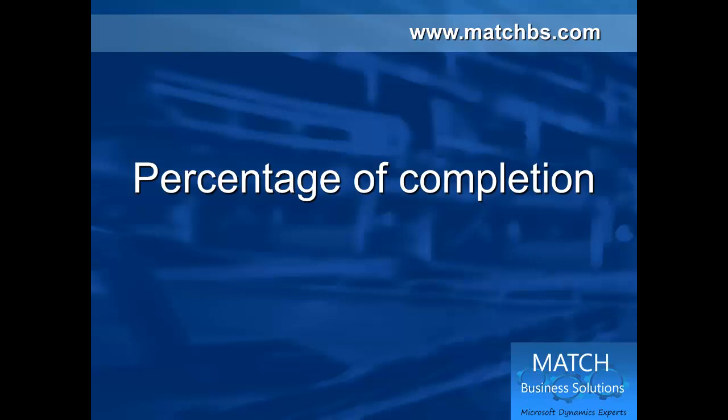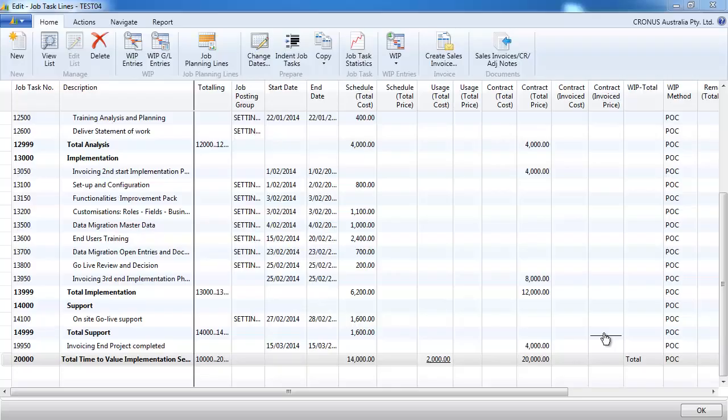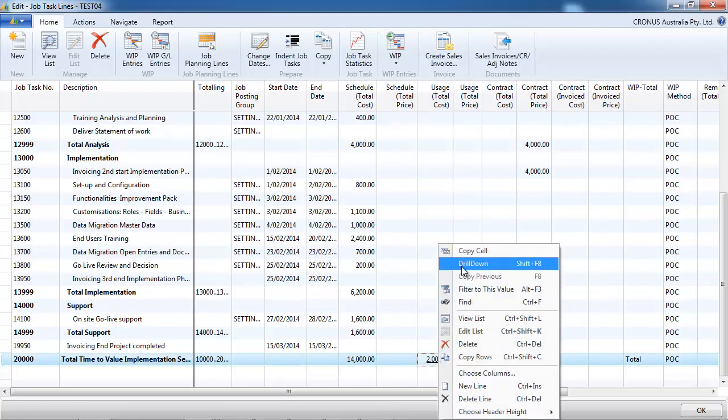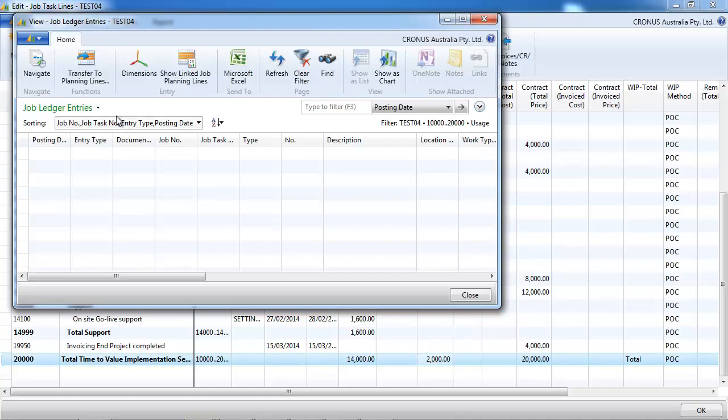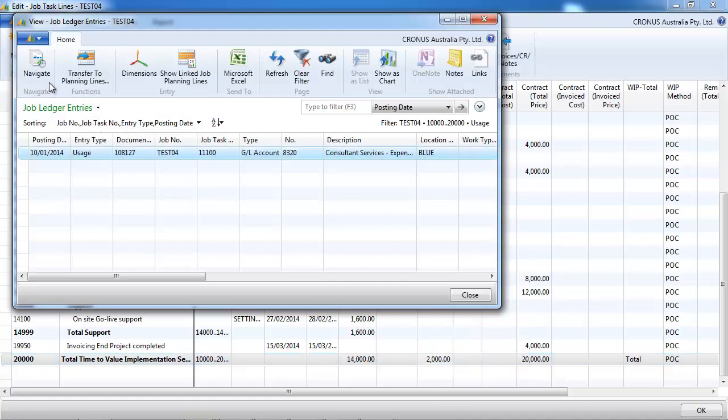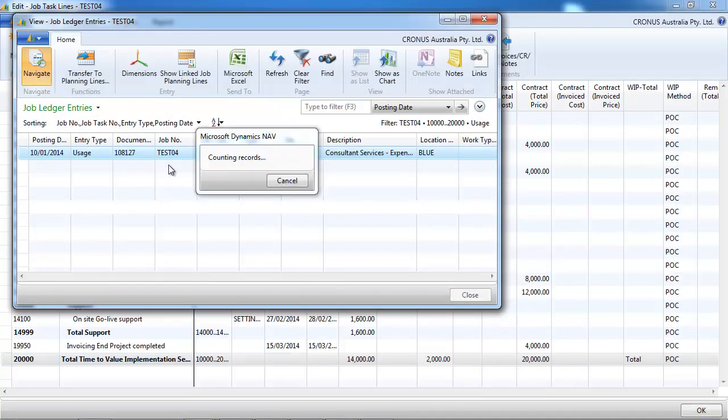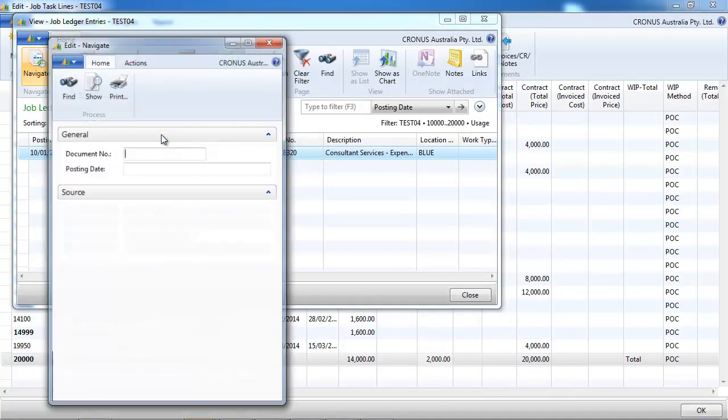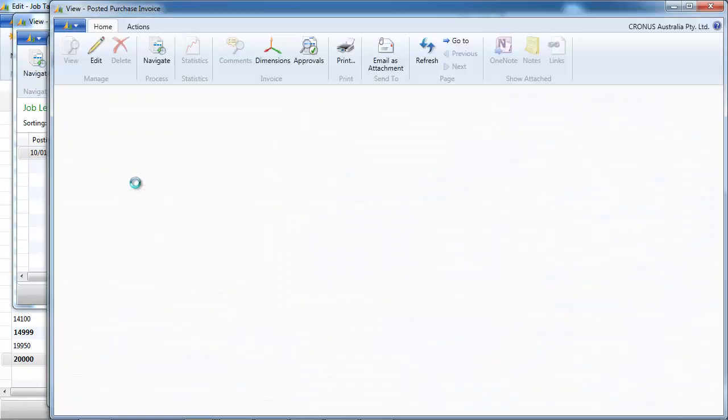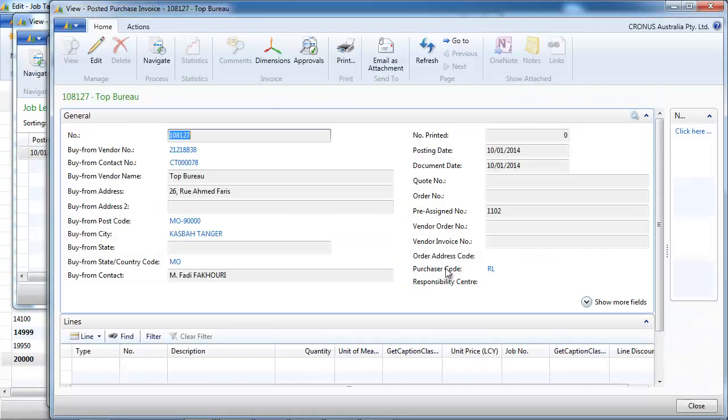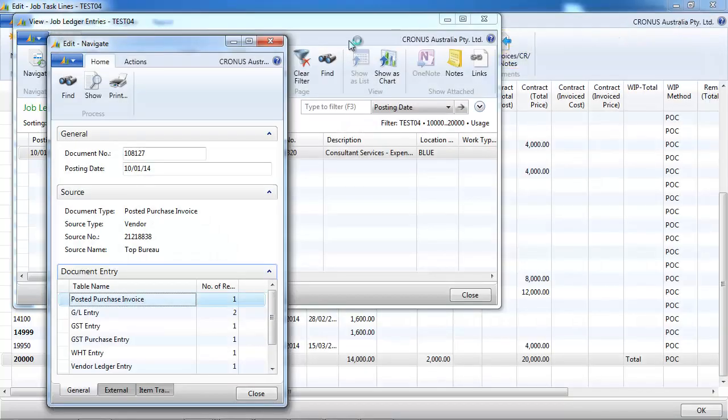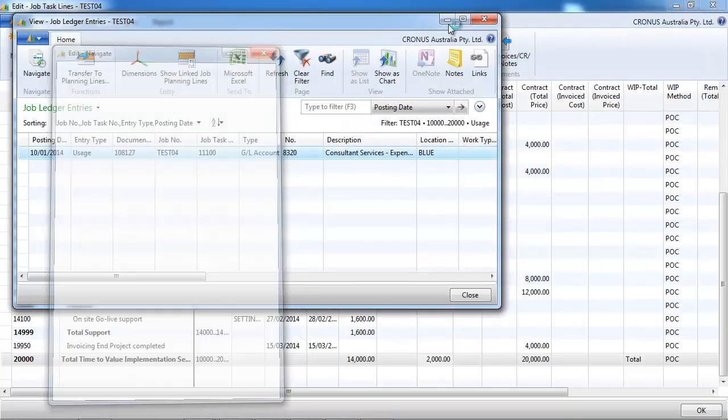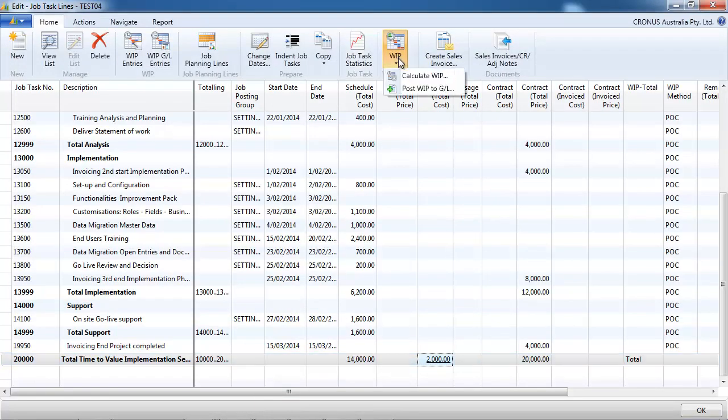Now let's have a look at the percentage of completion method. So we have prepared a job set up as percentage of completion and we already recorded a cost. So that's a purchase invoice related to that job for two thousand dollars. Our schedule costs are fourteen thousand dollars.